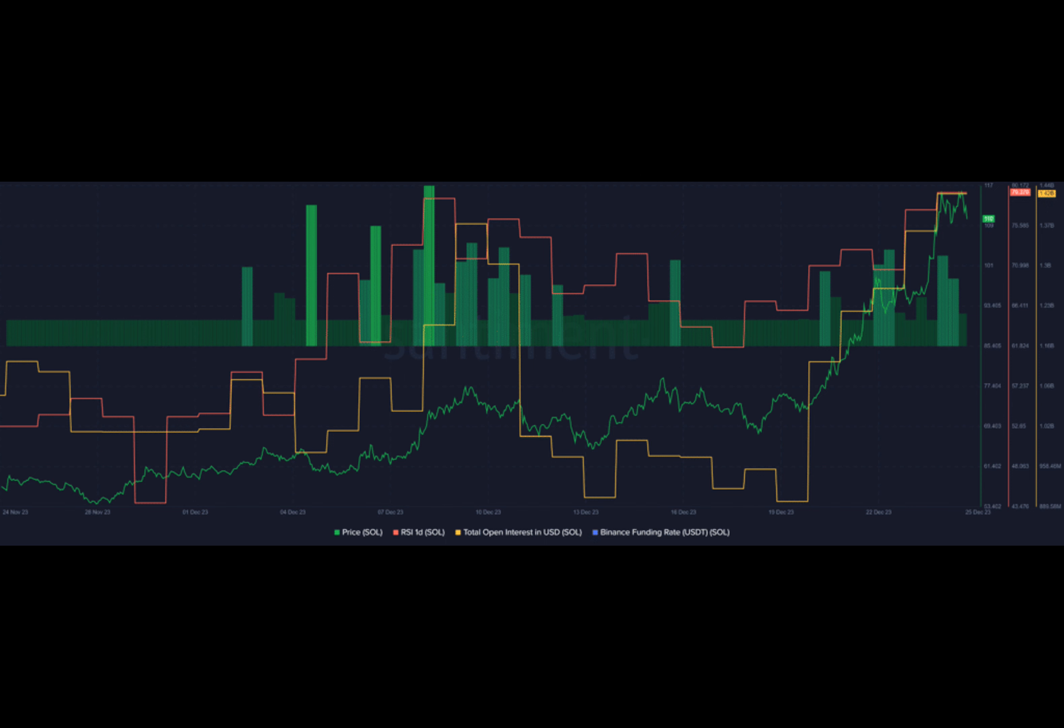Data from Santiment also shows a 5% rise in Solana's total open interest in the past 24 hours, rising from $1.36 billion to $1.42 billion.